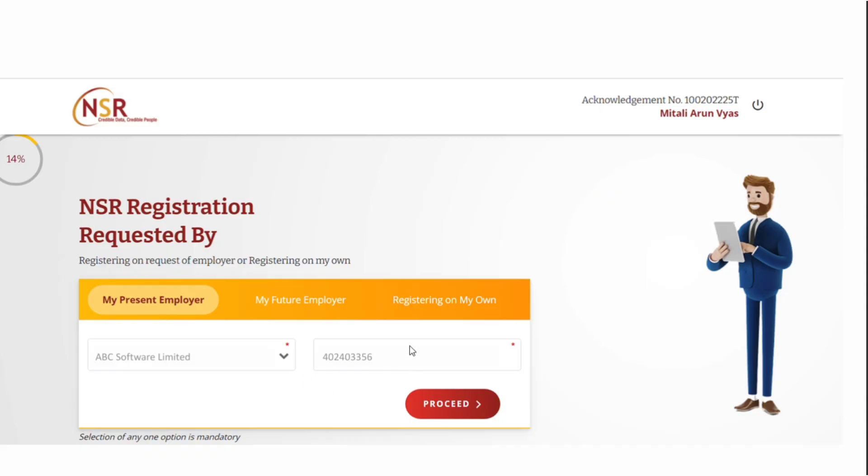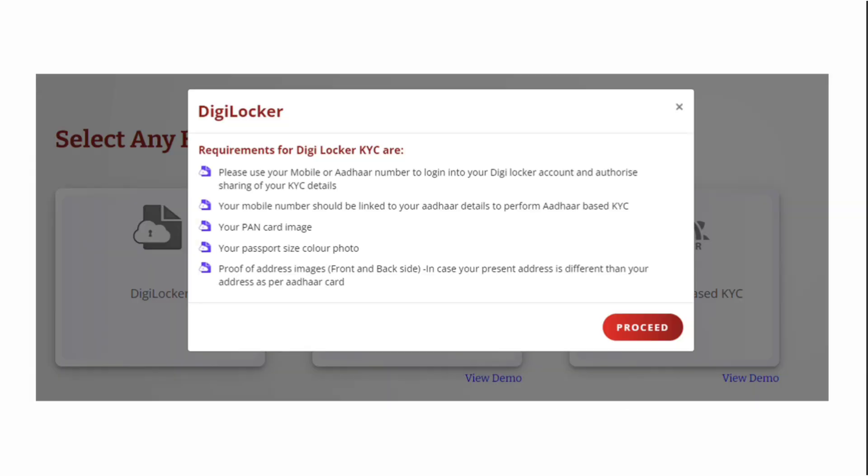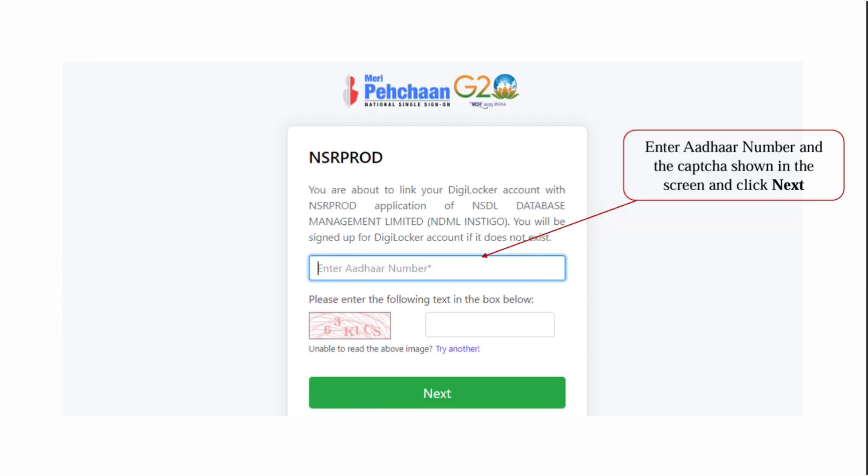In the next step, you'll see a KYC method screen. Among the three KYC methods, prefer DigiLocker first, which is a very easy process. After selecting DigiLocker, click on proceed.